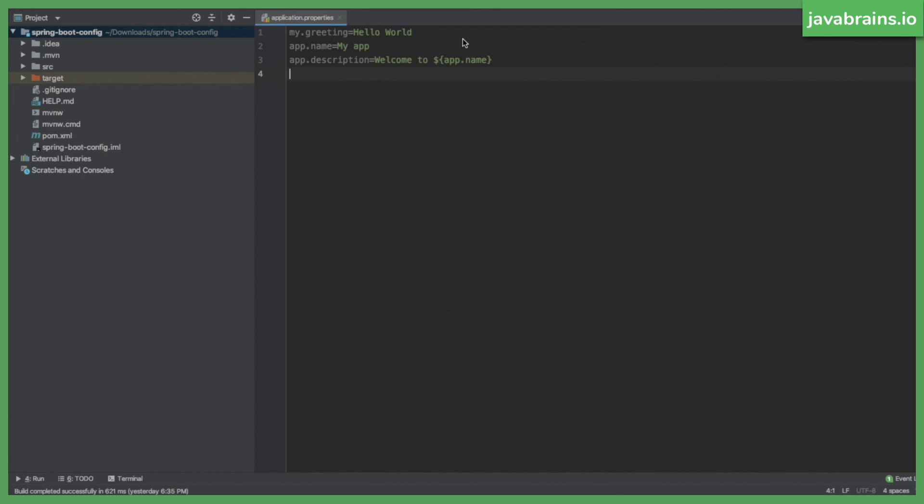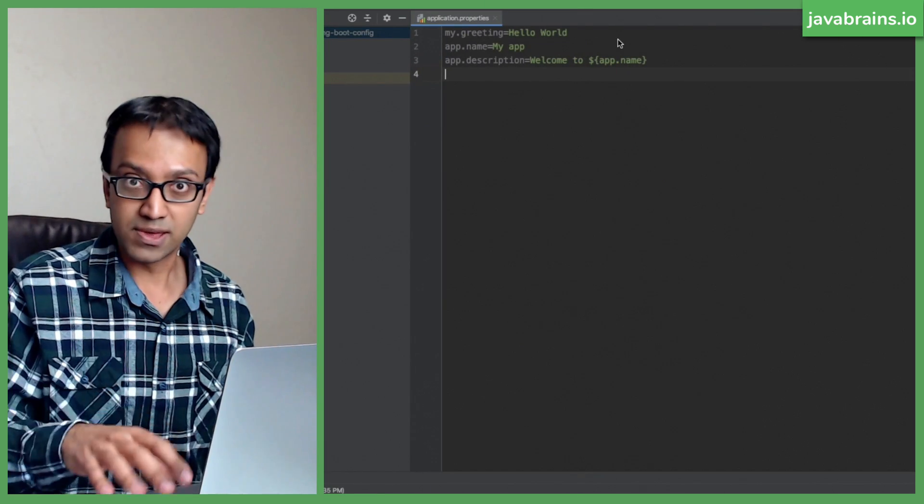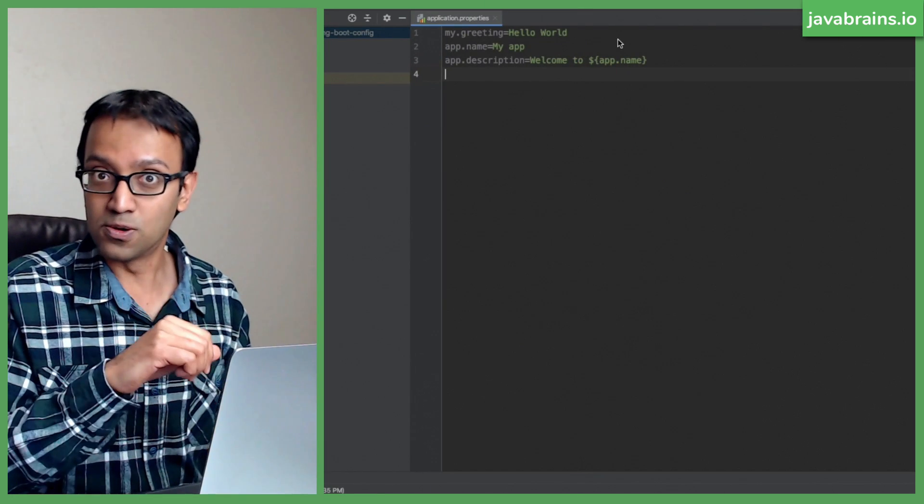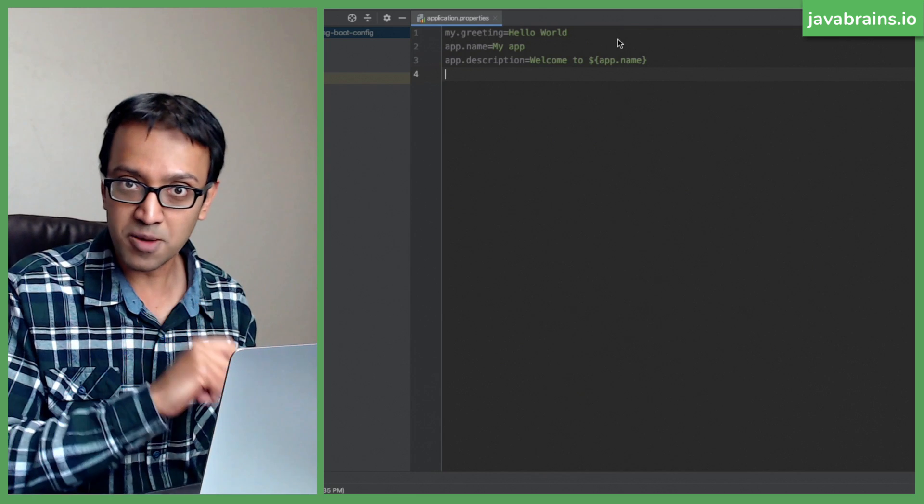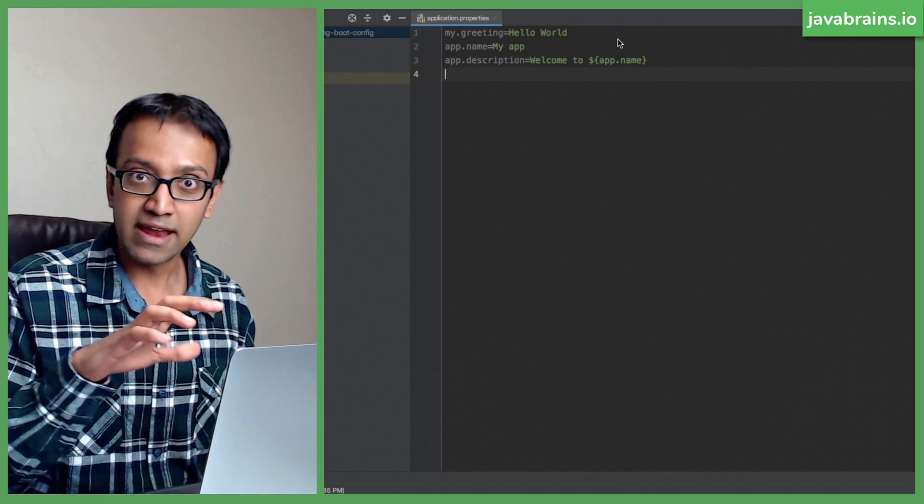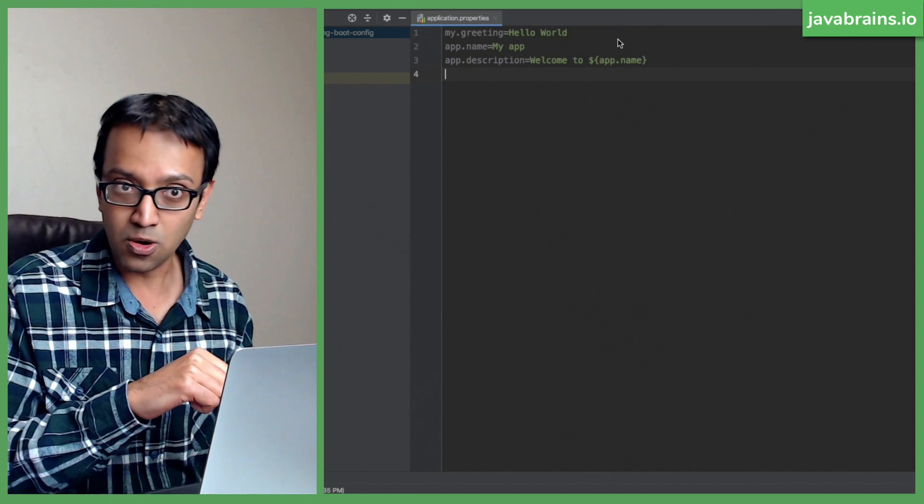So this is super handy, you don't have to use this only in the value annotation in your code, the dollar curly brace syntax, you can use it in your property file to reference other property files. And Spring is going to do all the job for you automatically. So this is pretty cool. You can set values in your property files and look it up in your code.